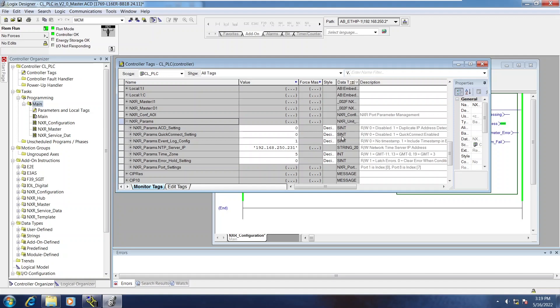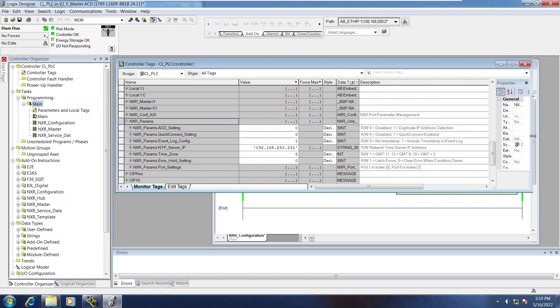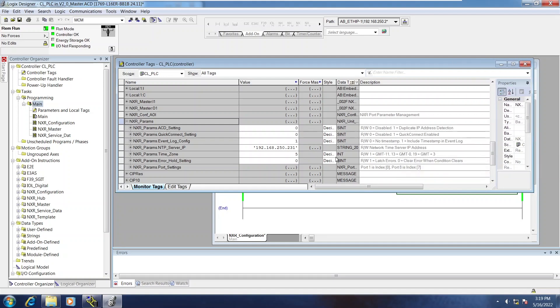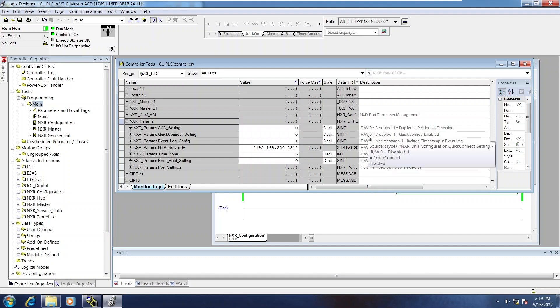And the first few items pertain to just the base unit, NTP server, that sort of thing. Everything is commented and tagged pretty descriptively, so you can see what the values mean. You can also see if they're read-only or read-write.